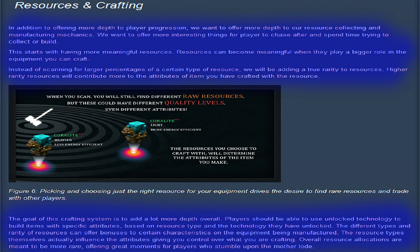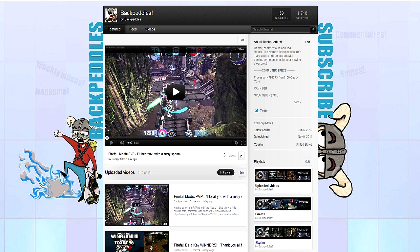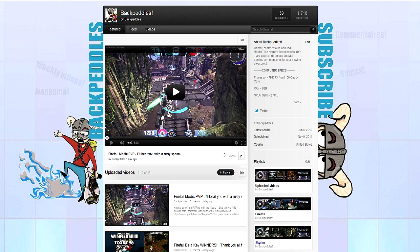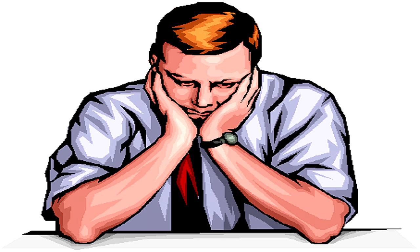offering great moments for players who stumble upon the motherlode. So depending on the quality level of the resource, your equipment could be completely different in both raw stats and even different in functionalities, which I think is way awesome